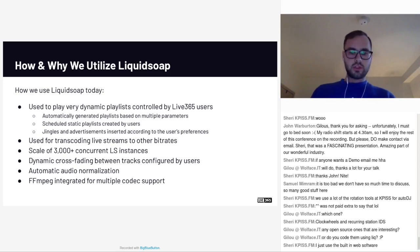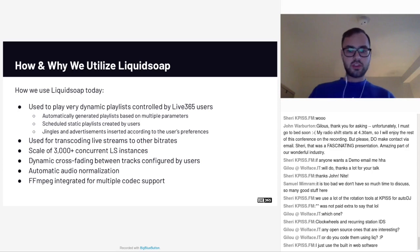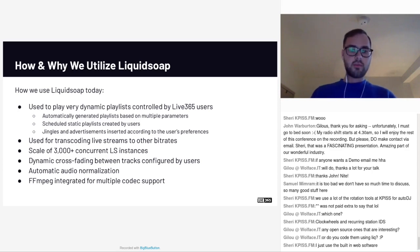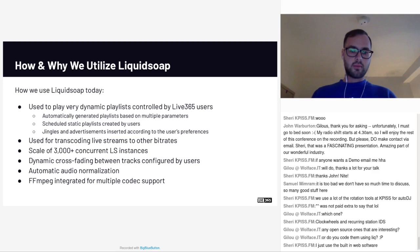Also with Liquid Soap, we offer dynamic cross-fading between tracks, which is configured by users, automatic audio normalization, and we also have FFmpeg integrated for offering different codec support and trying to harness a lot of the powerful tools that FFmpeg has alongside it.